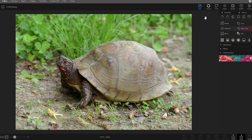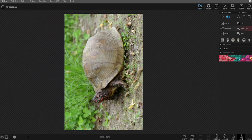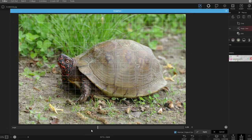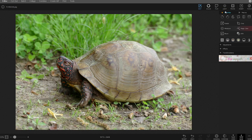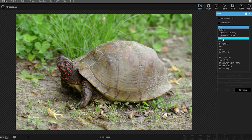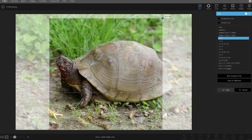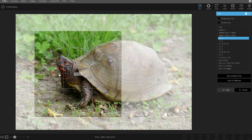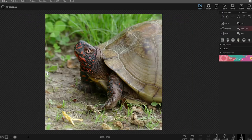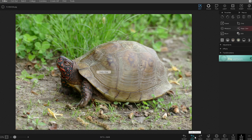Let's begin with the Edit tab. Here you can do quick edits like rotating the image, straightening it, and cropping. When cropping you can pick a ratio — like a square for Instagram. Let's say you just want the head of the turtle: you can do that, and hitting Enter or Apply will crop it for you. You can of course hit Undo if you want to go back to what it was before.